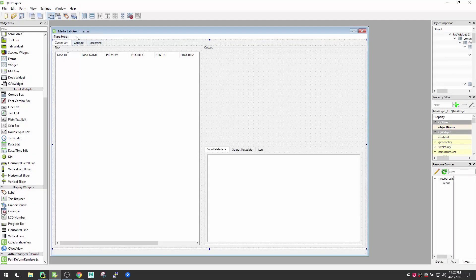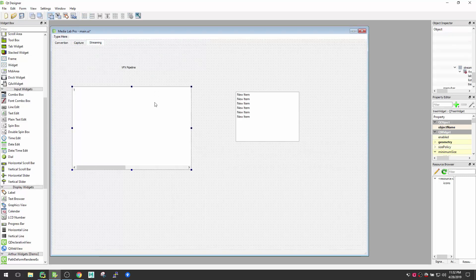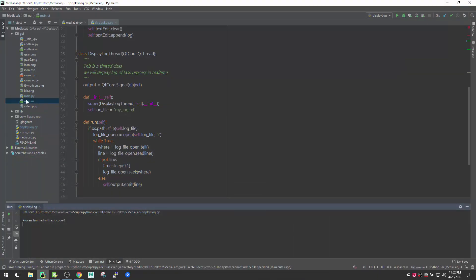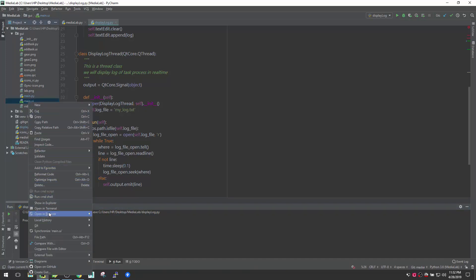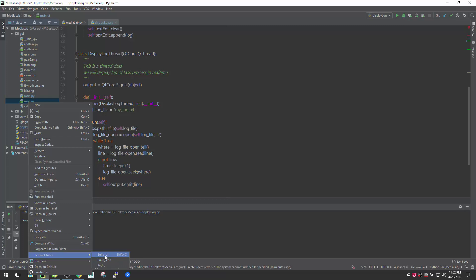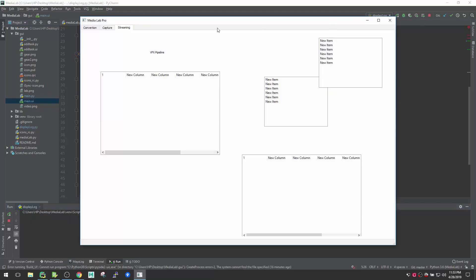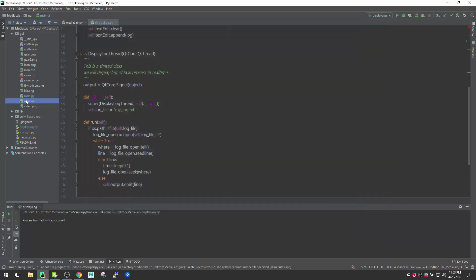Let's go back to our UI file, go inside the streaming tab, and create a couple more widgets. Hit Save, then select your UI file, right-click, and you can see External Tools — pyuic is the one we just created. Execute it — there's no error. Now run the app and you can see the new instances are there.